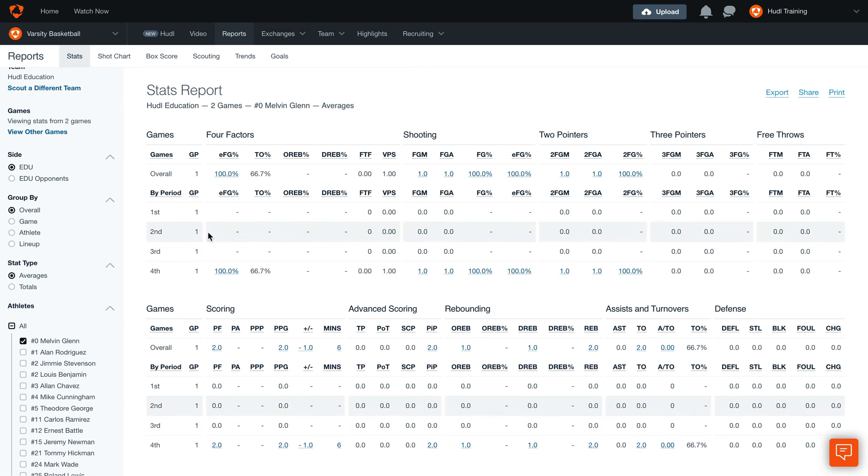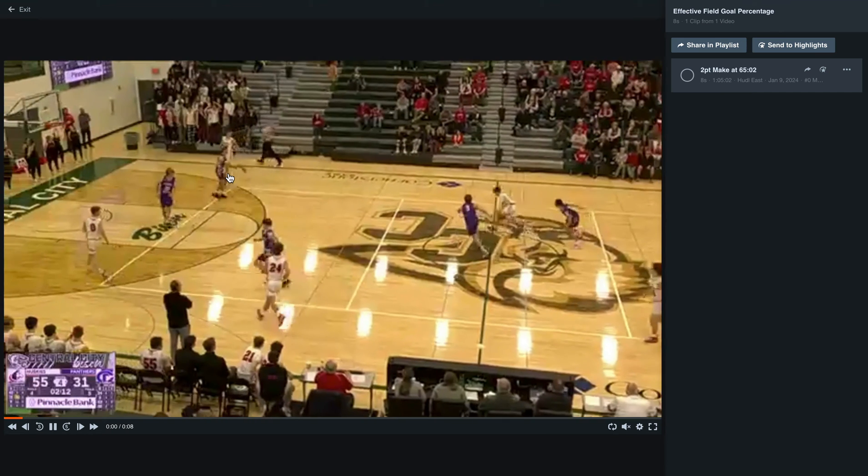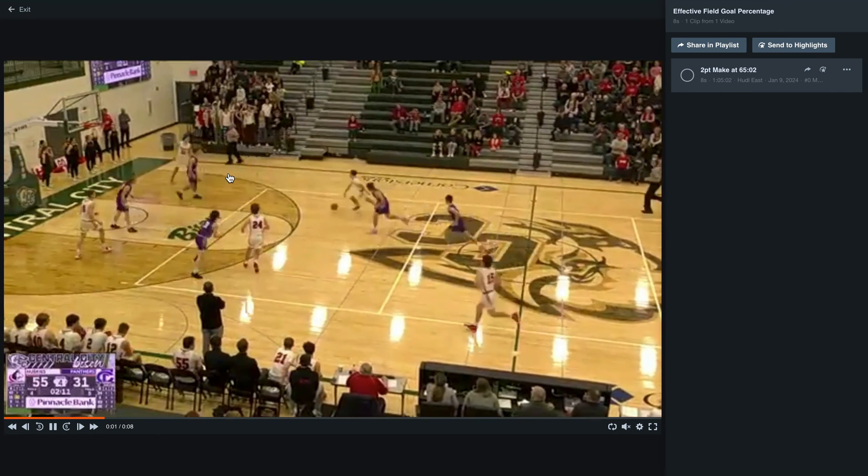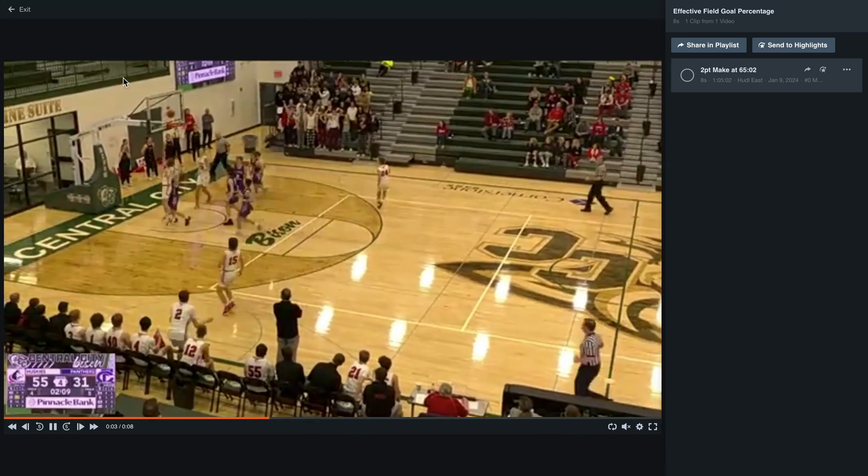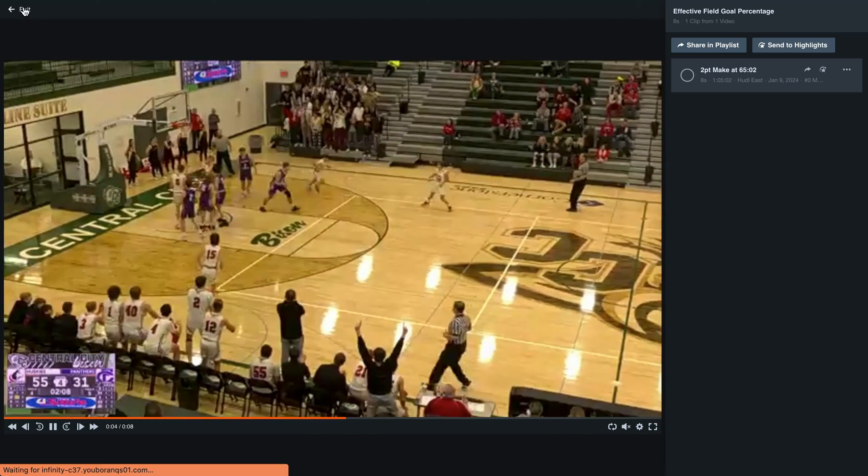Any of these blue links will hyperlink the report directly to the video, so clicking on this link will take you right into a clipped playlist. To go back to the report, simply select exit.